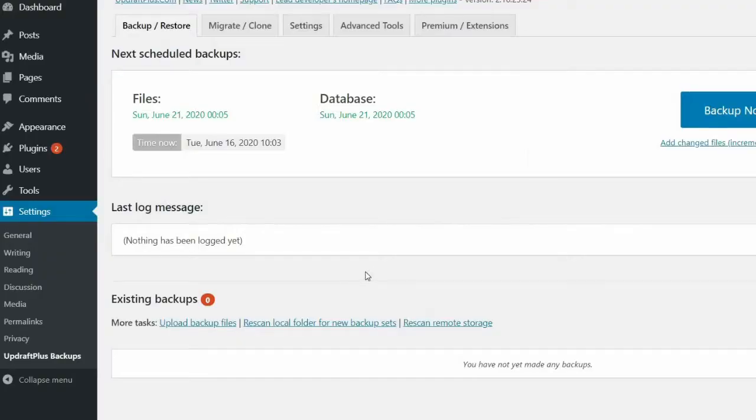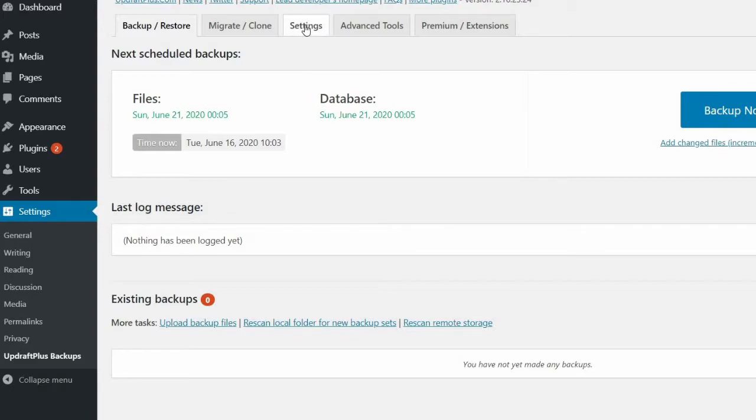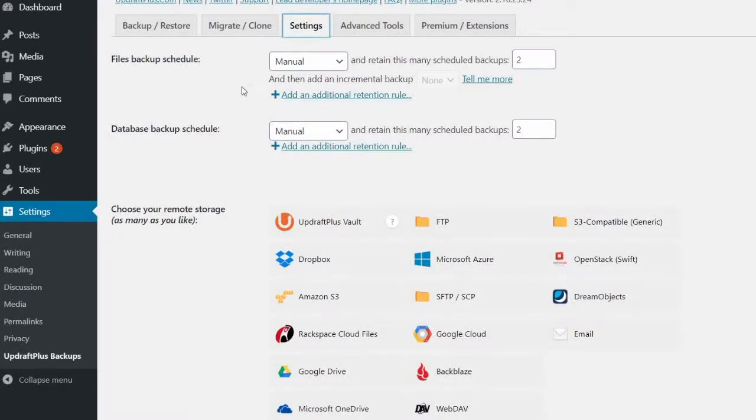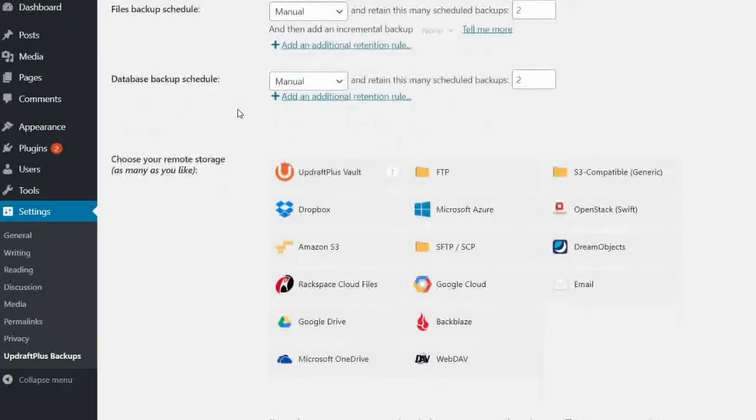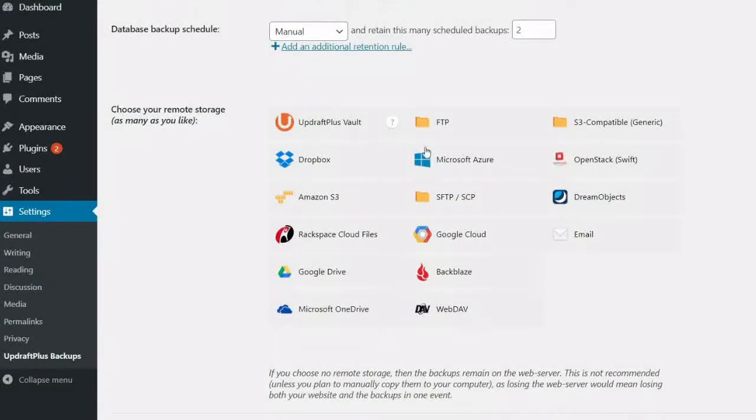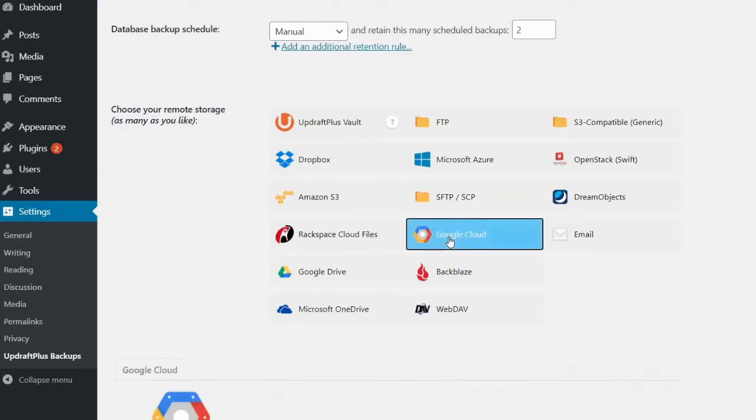When logged in to your WordPress dashboard, we're going to go to our UpdraftPlus Backups and to the Settings tab. From here, we're going to select from the Choose your remote storage list Google Cloud.